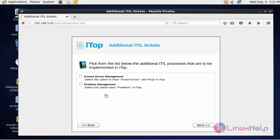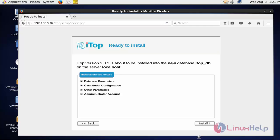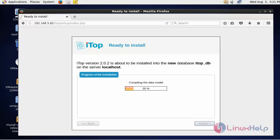If you want to choose the additional ticket options, you can select and click next again. Now it's time to install. Click the install option to install ITOP.